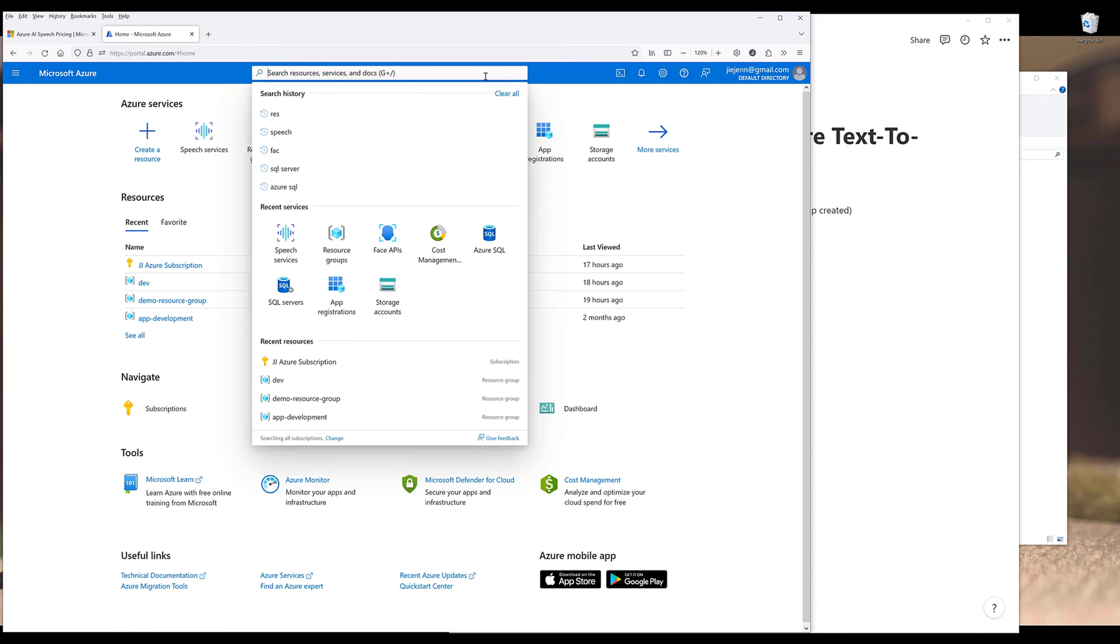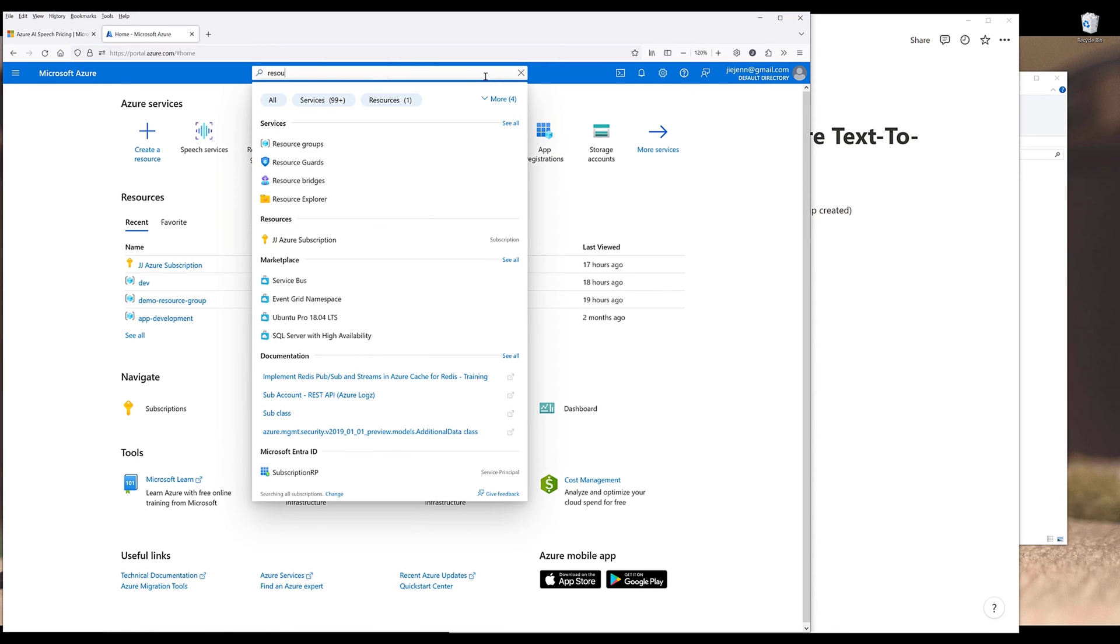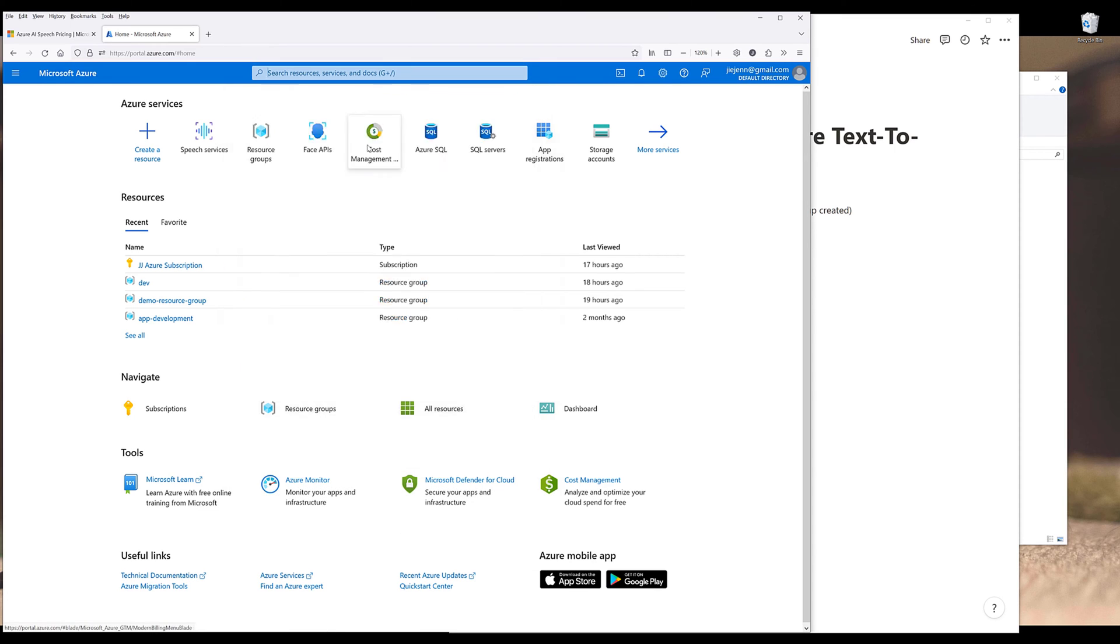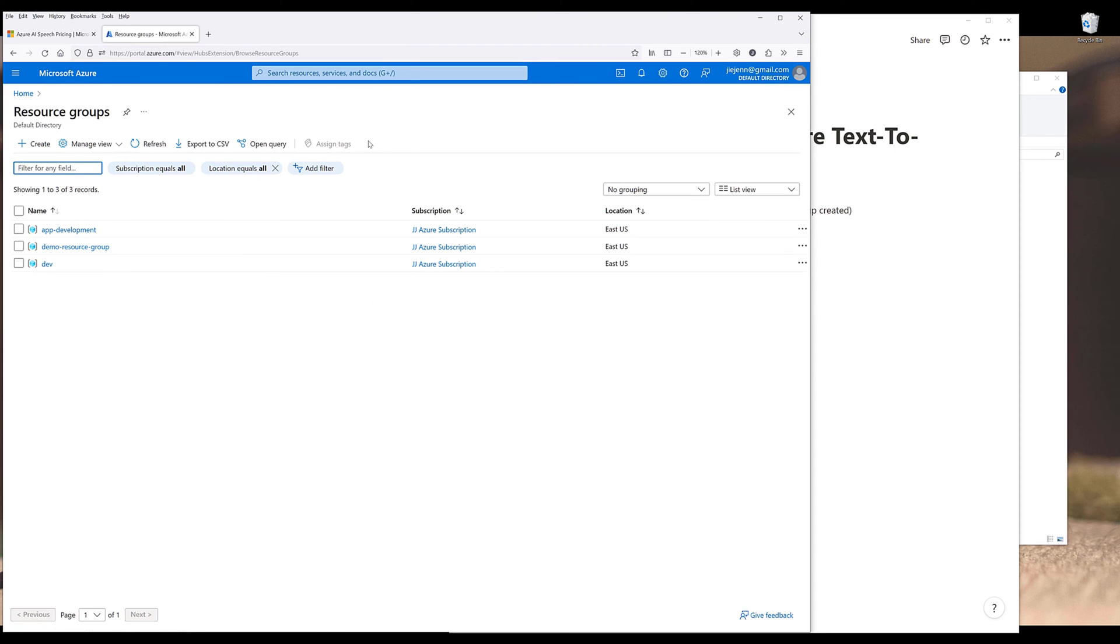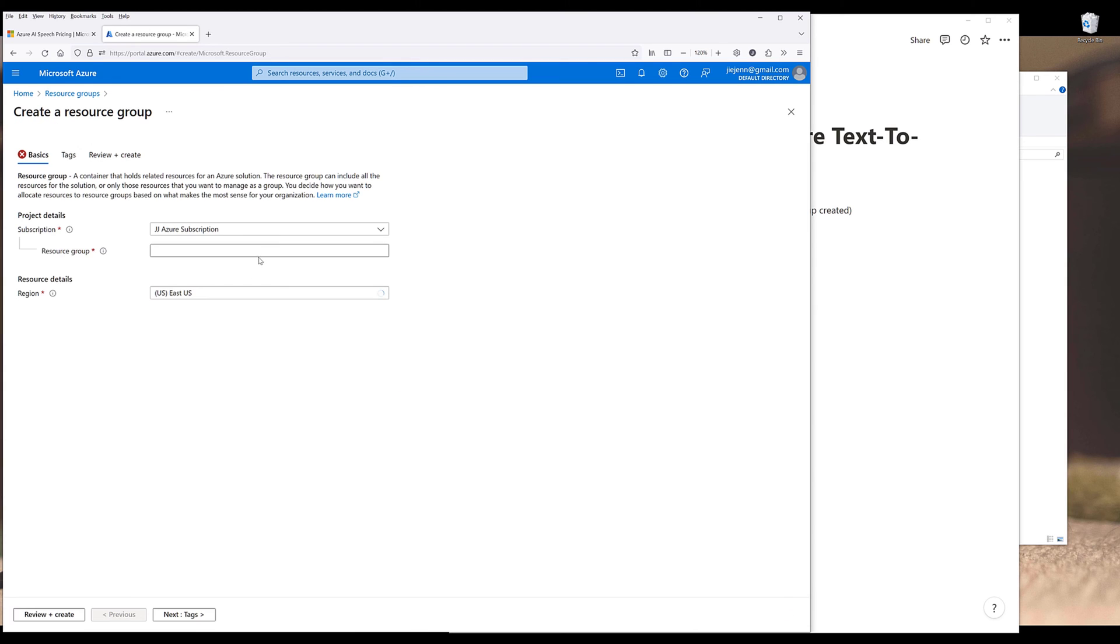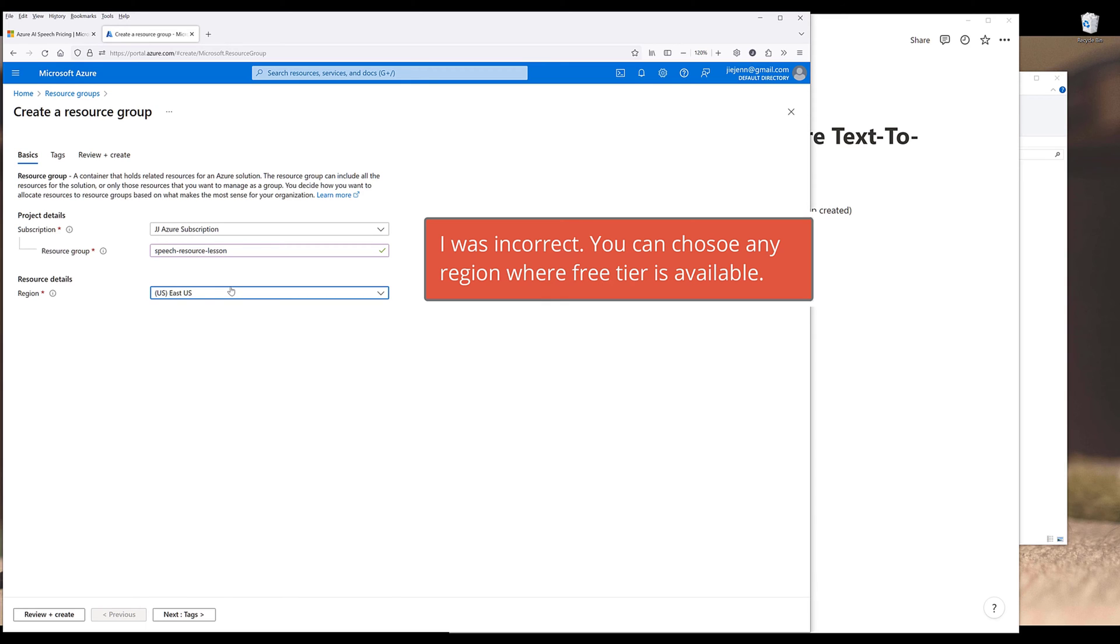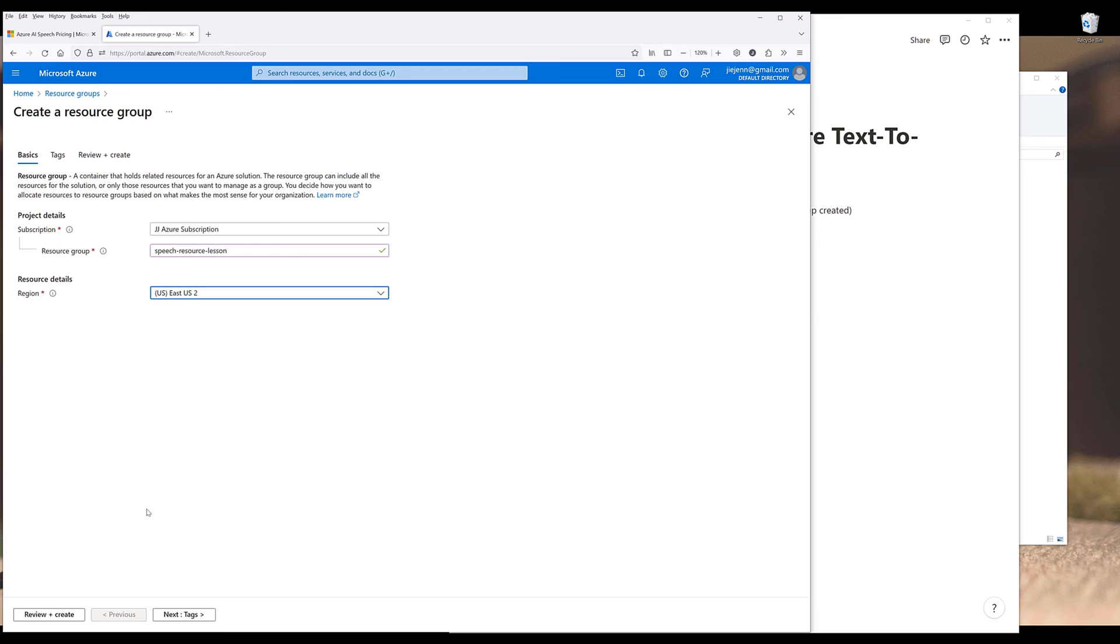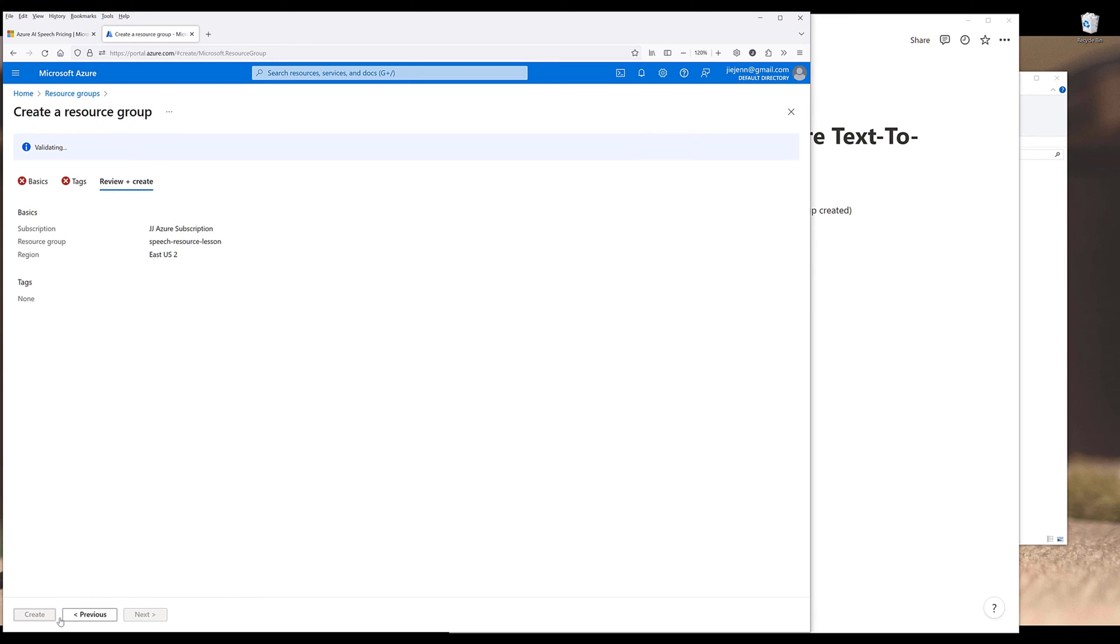I'm going to search for resource groups and create a new resource group. Choose a subscription, and I'll name the resource speech resource lesson. For the region, make sure that you choose East US 2. Then click on review and create. Once all the validations are passed, simply create the resource.